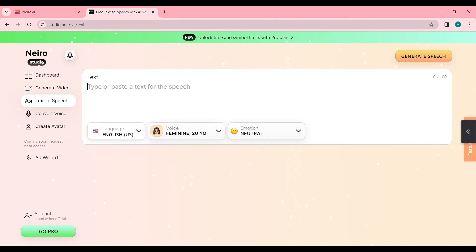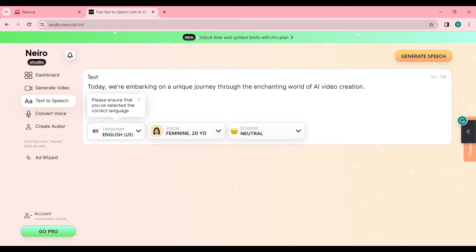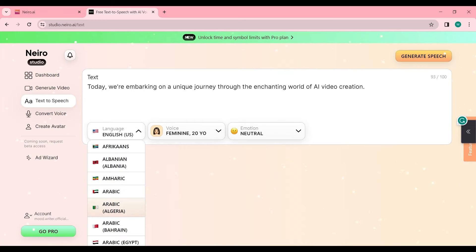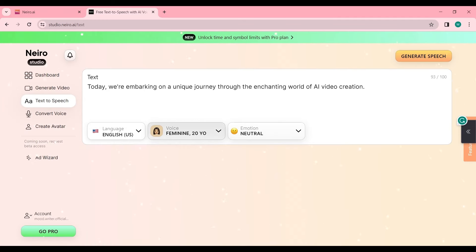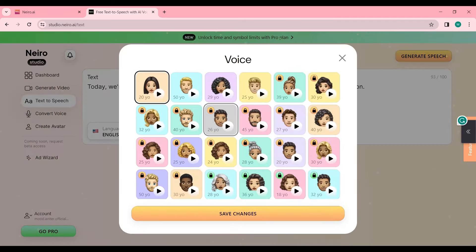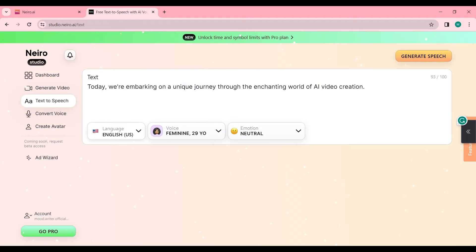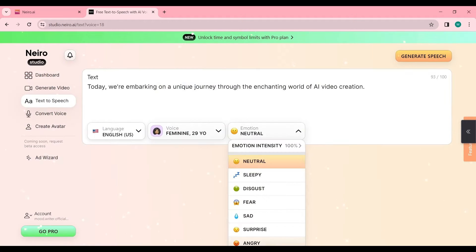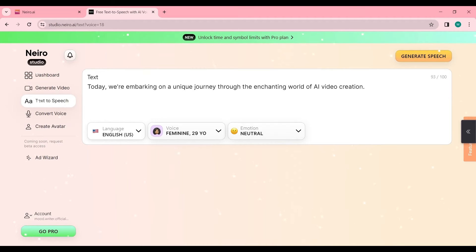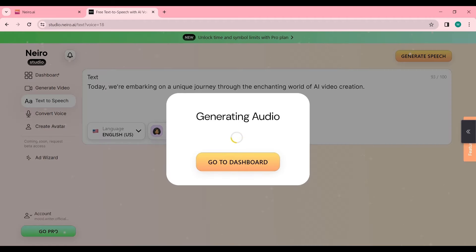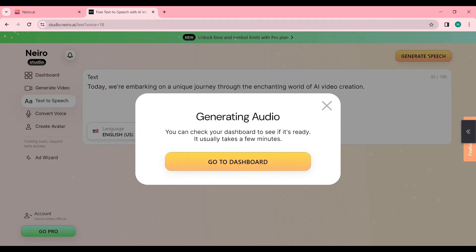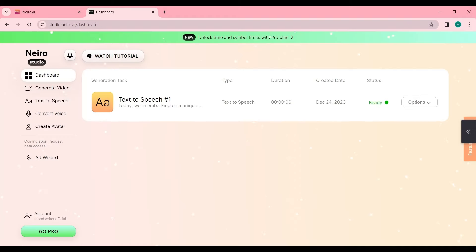In the text-to-speech menu, you'll find the option to transform your written script into a captivating voice. Here's how: Type or paste your script, select your preferred language and voice actor, and then click Save Changes. Ready to hear your story come to life? Click Generate Speech and witness the magic of AI as it turns your script into an engaging narrative.